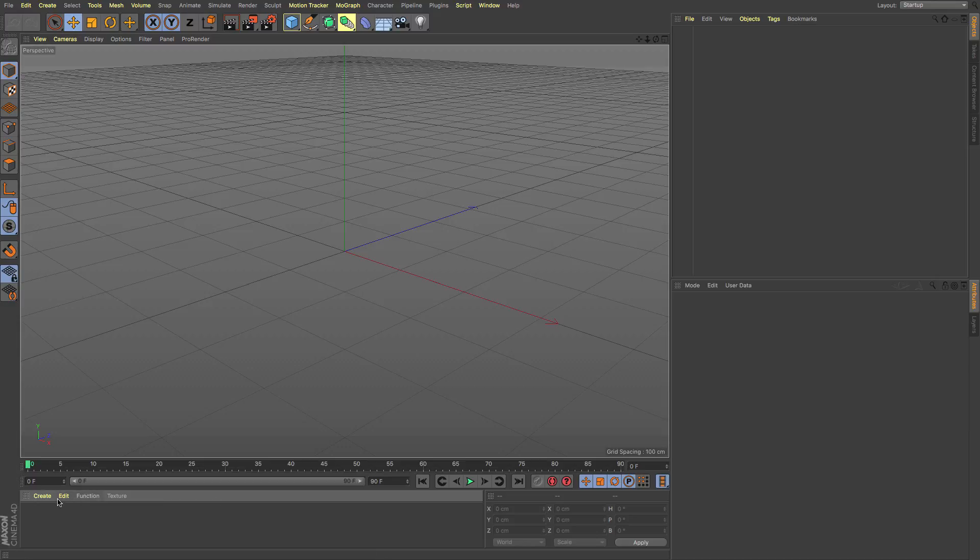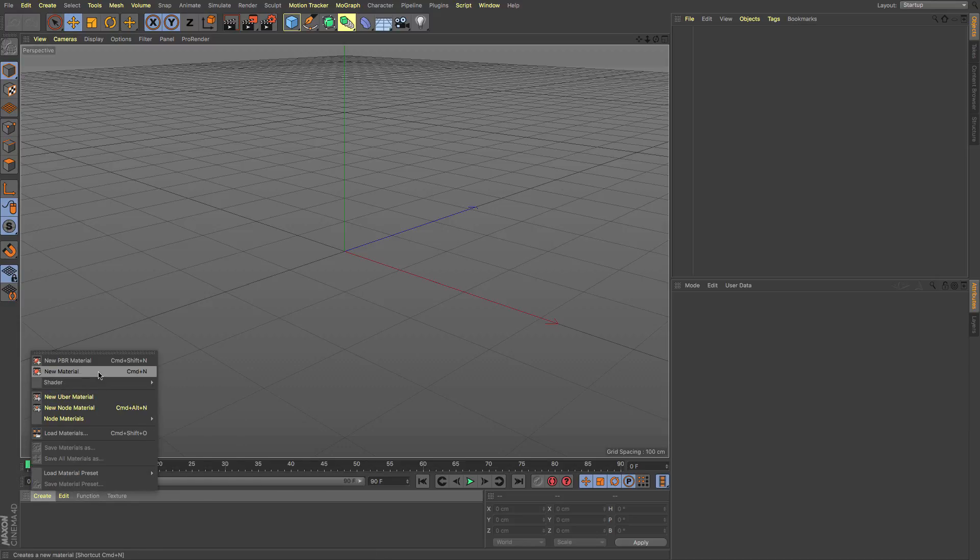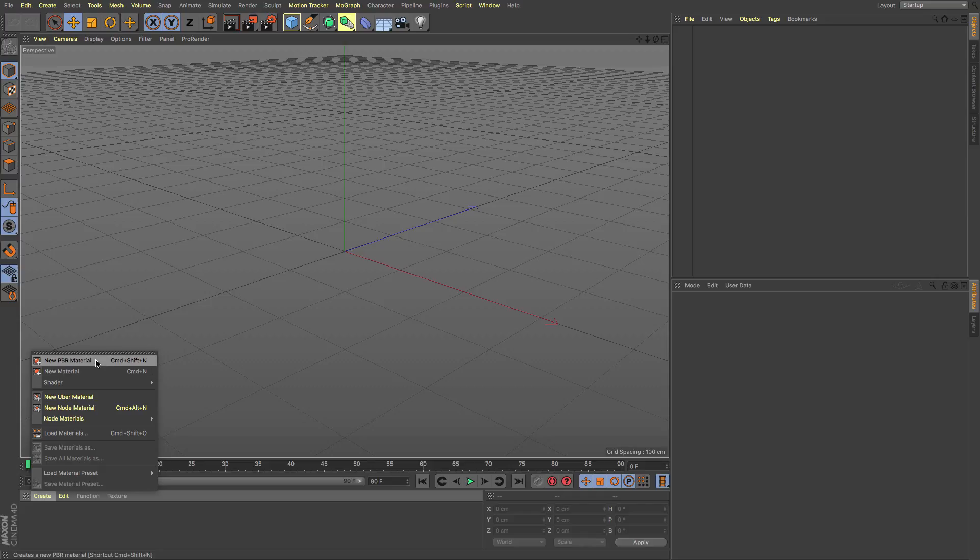Now if I just go over here to create you can see that we've got our standard material that we're used to, the PBR material that you'd use for the physically based rendering in Radeon ProRender and of course we now have two sets of things here.